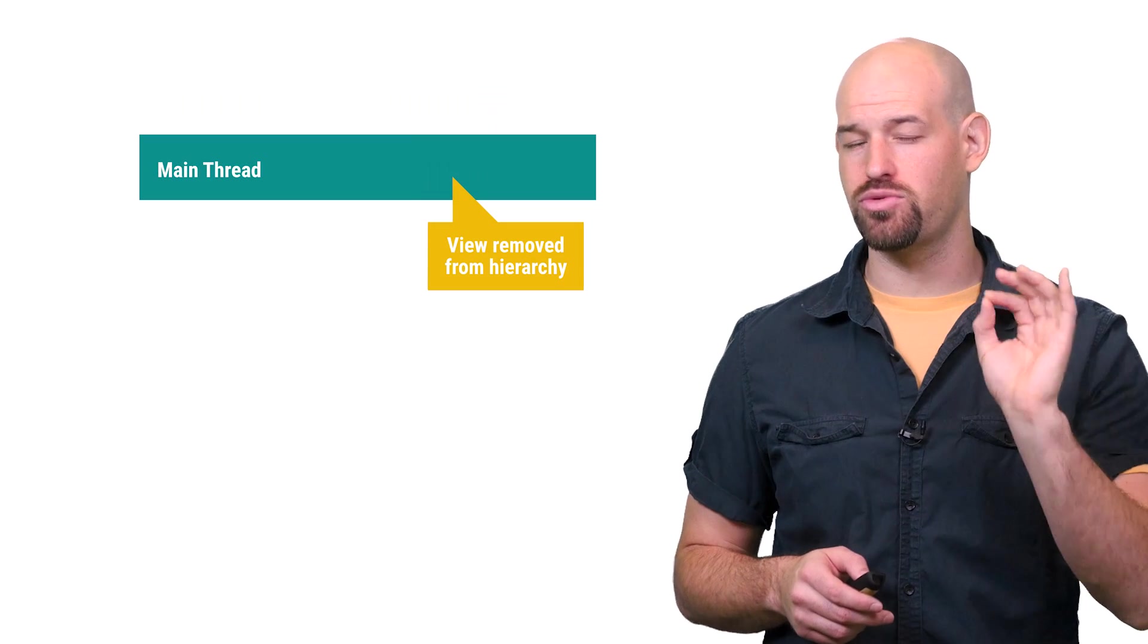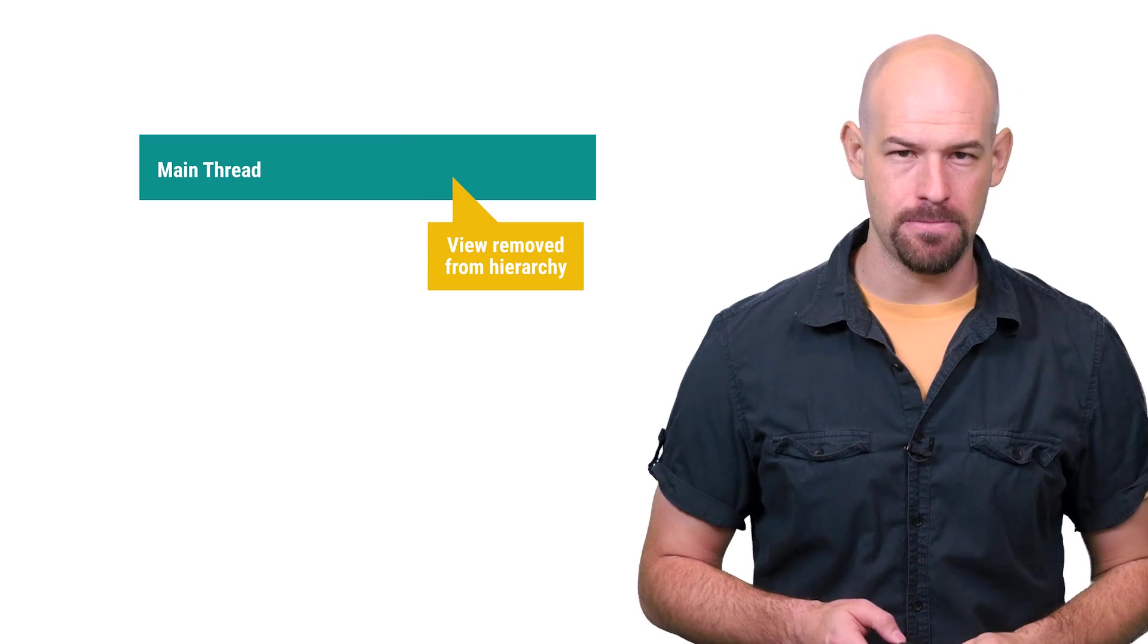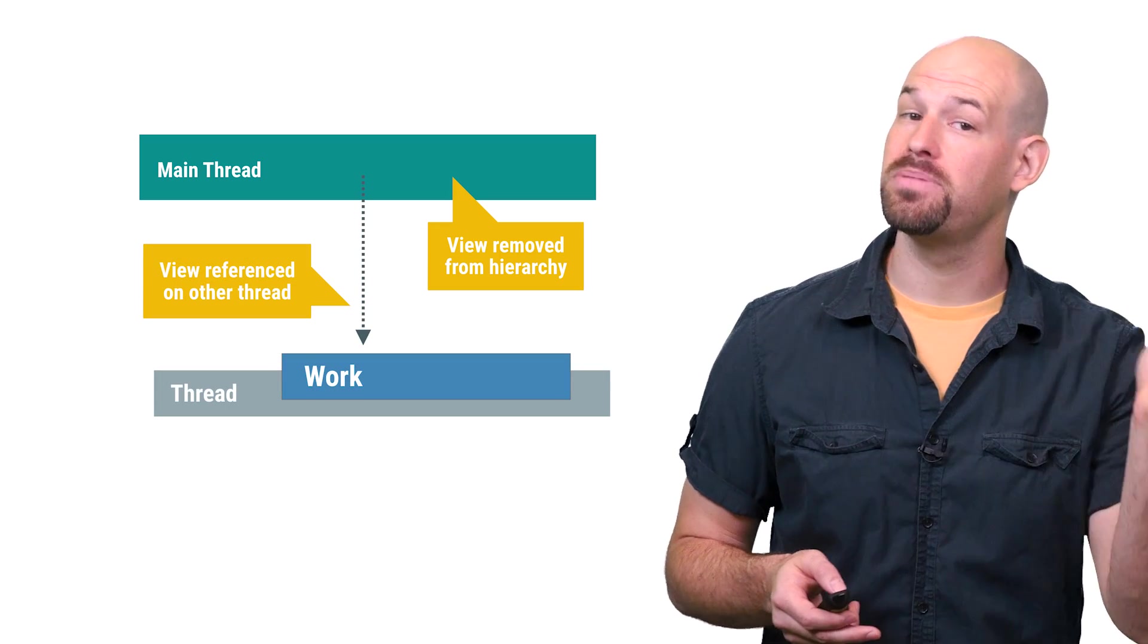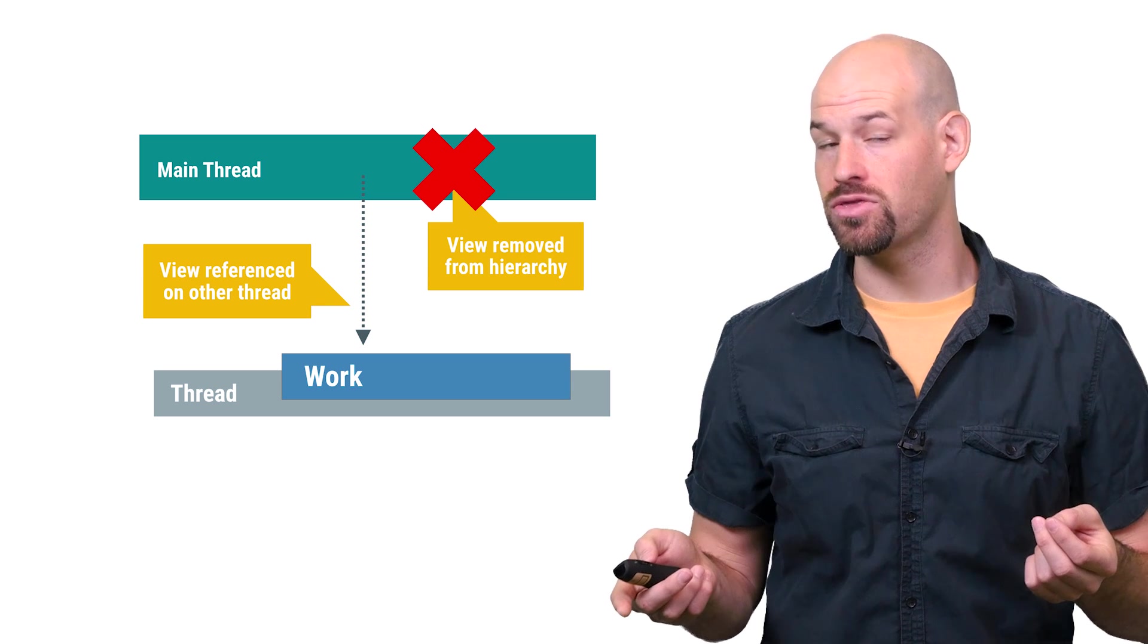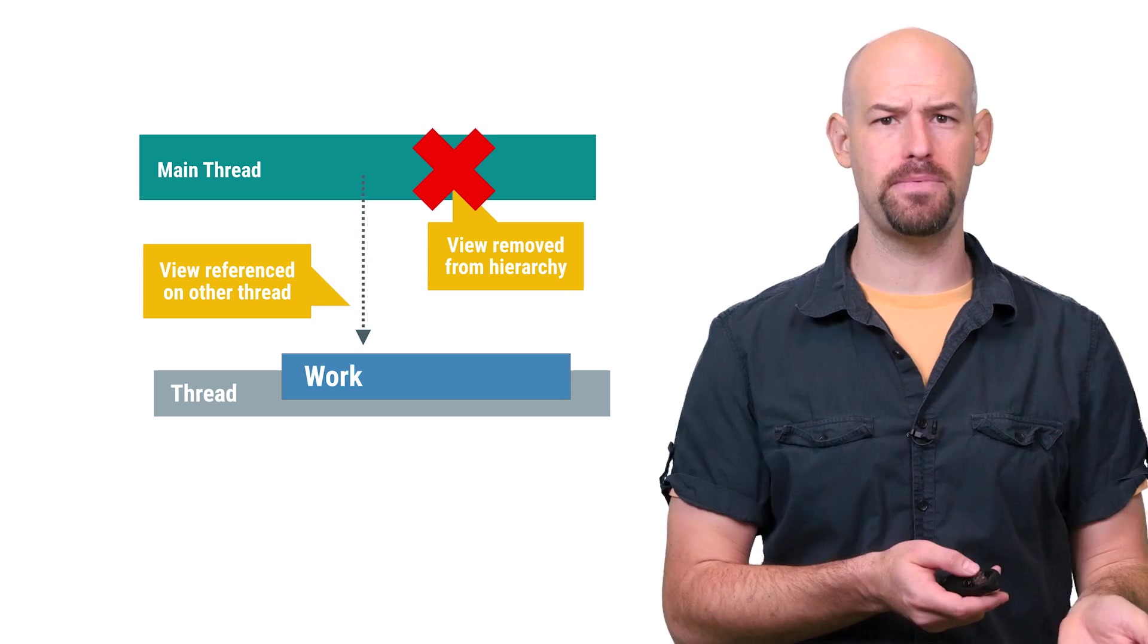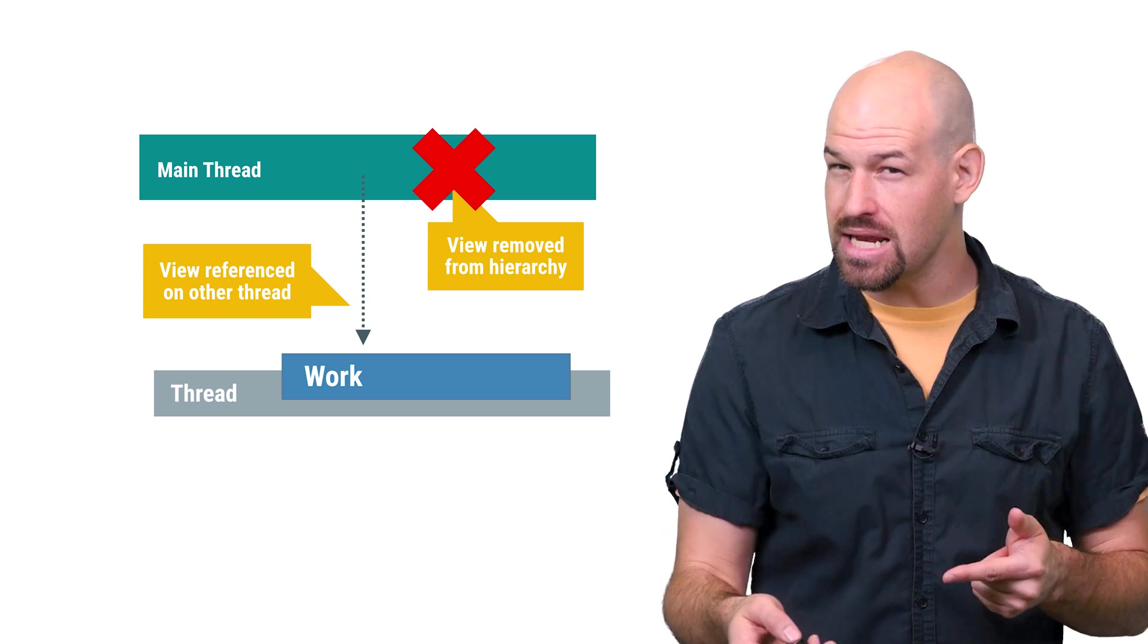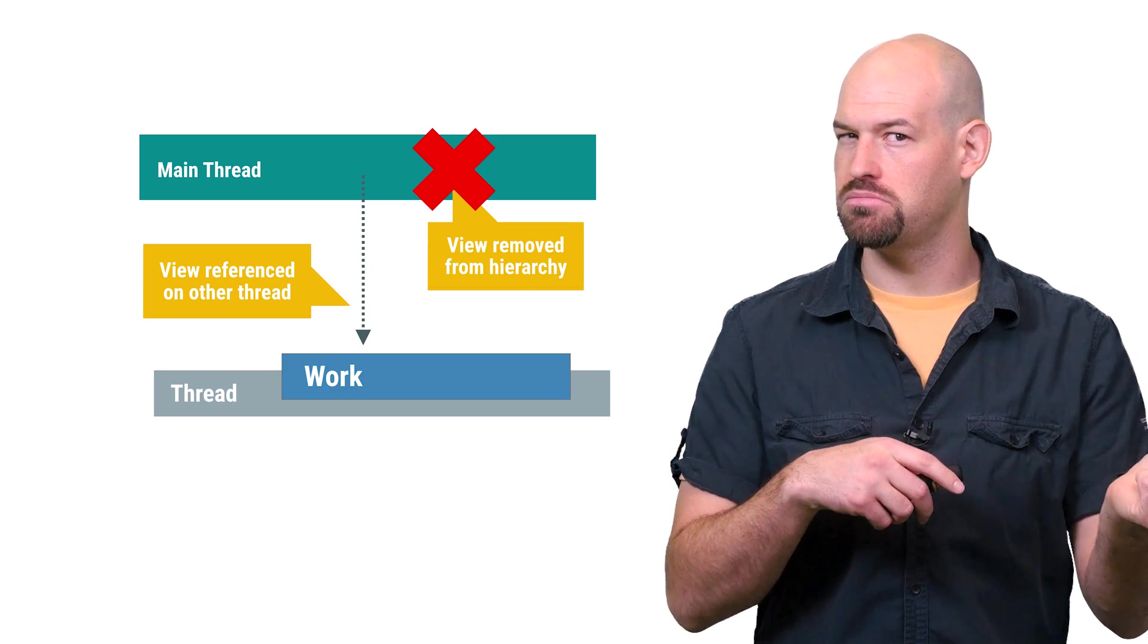In fact, just holding a direct reference to a UI object on a worker thread can be a problem. For example, your work object may contain a reference to a view, but before your work completes on the worker thread, the view is removed from the view hierarchy on the main thread. So what do you do here? You can't trust any of the properties of that view since the data has changed. And updating those properties doesn't really mean anything since it's not part of the hierarchy anymore and won't be drawn to the screen. And this gets crazy really quick.